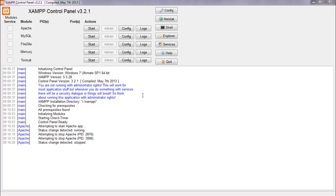Alright, so welcome to the second section. In this section we will be talking about the basics of PHP.